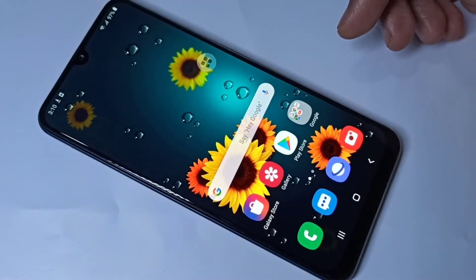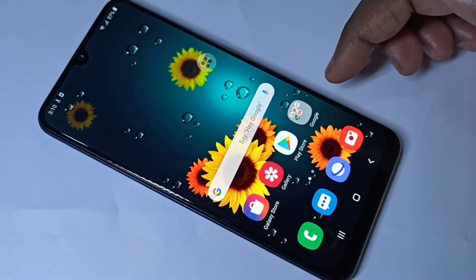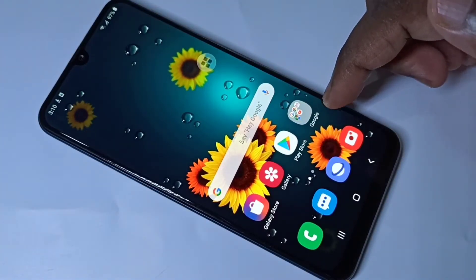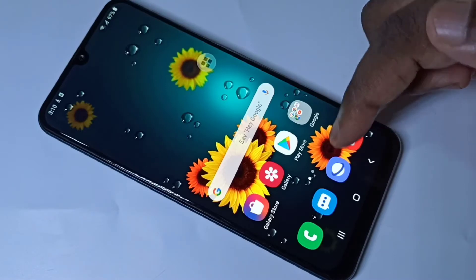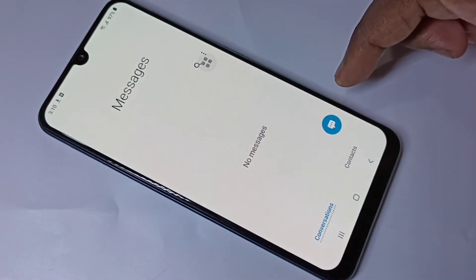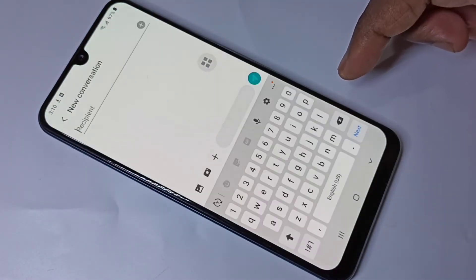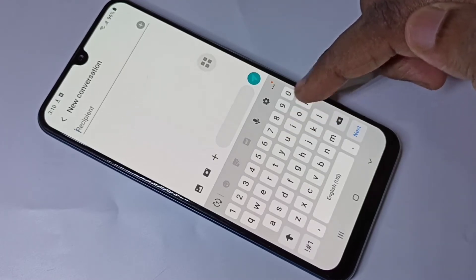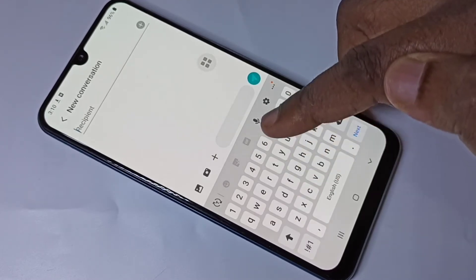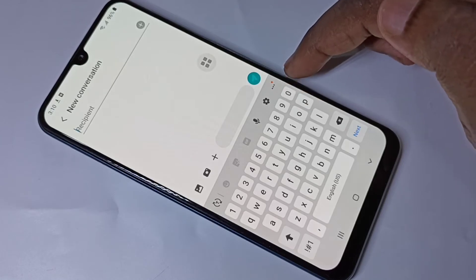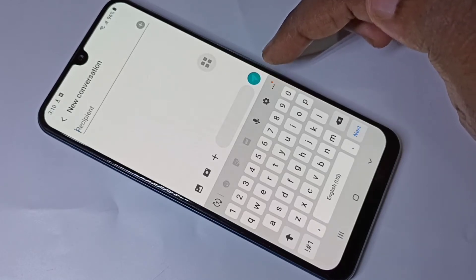Hi friends, this video shows how to change the keyboard language. Open the Message app, then tap on the new message icon. By default, the keyboard supports only English. If you want to add more languages, tap on the message settings keyboard settings icon.